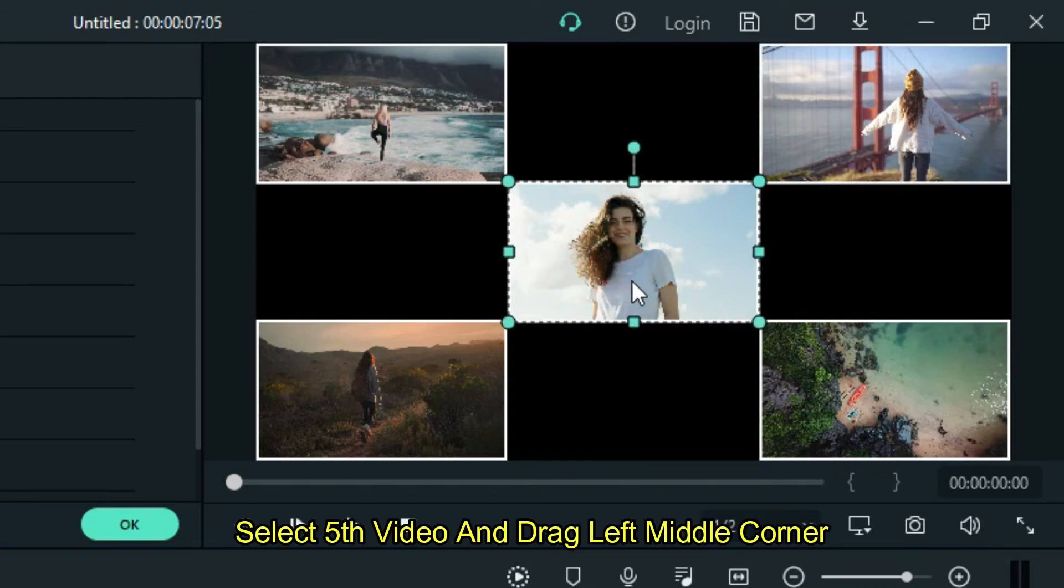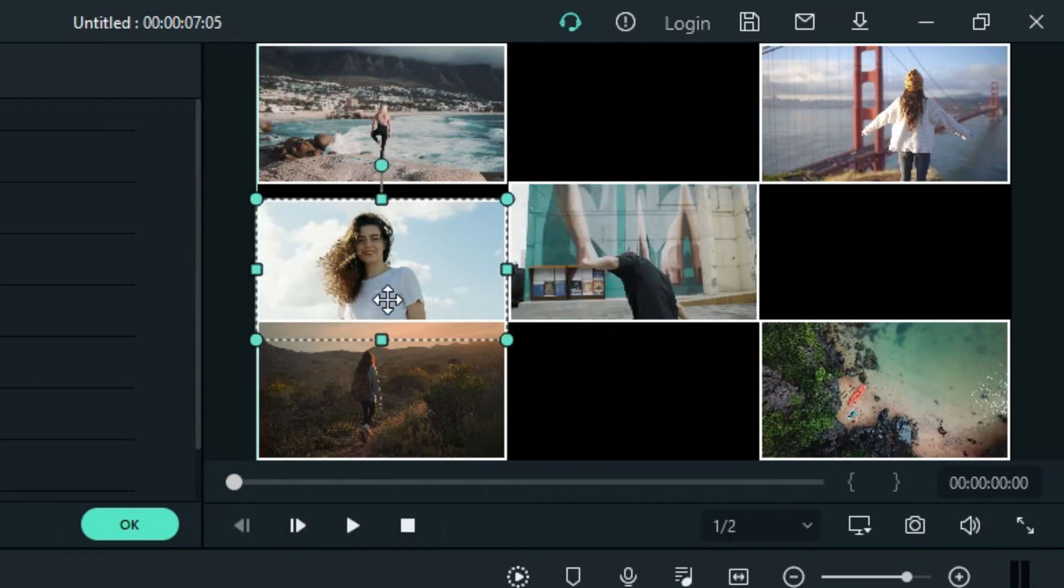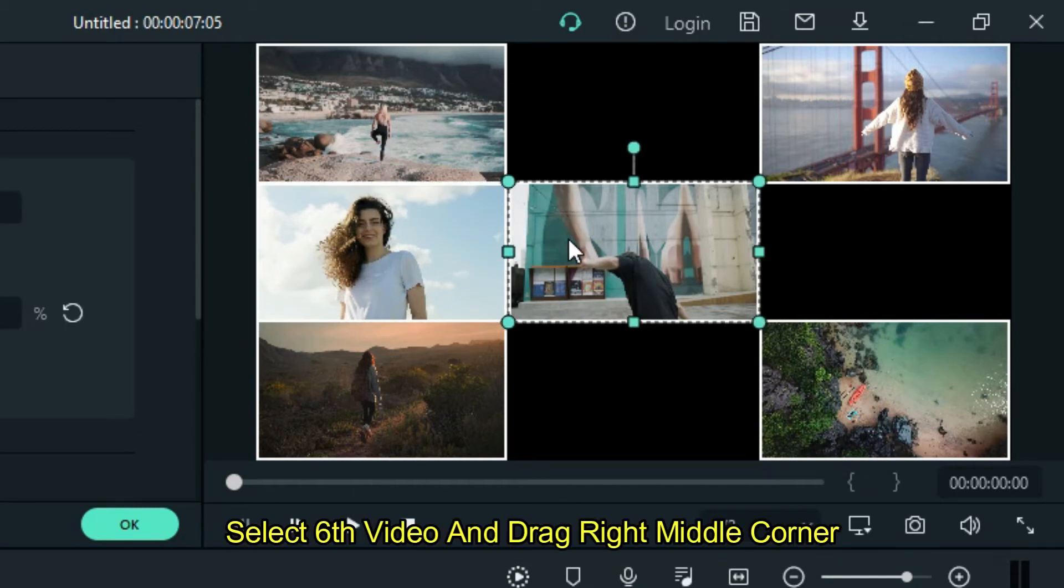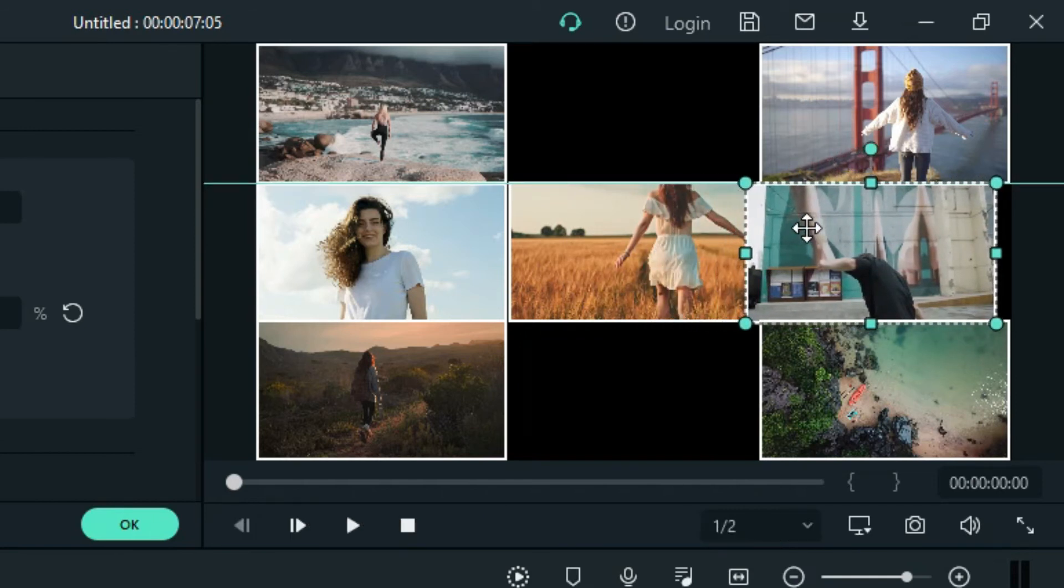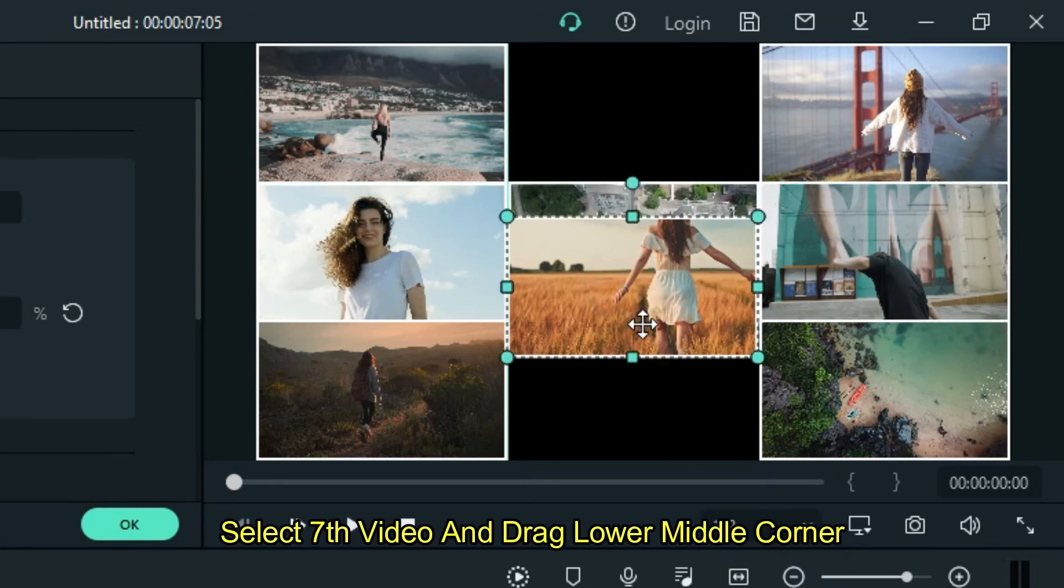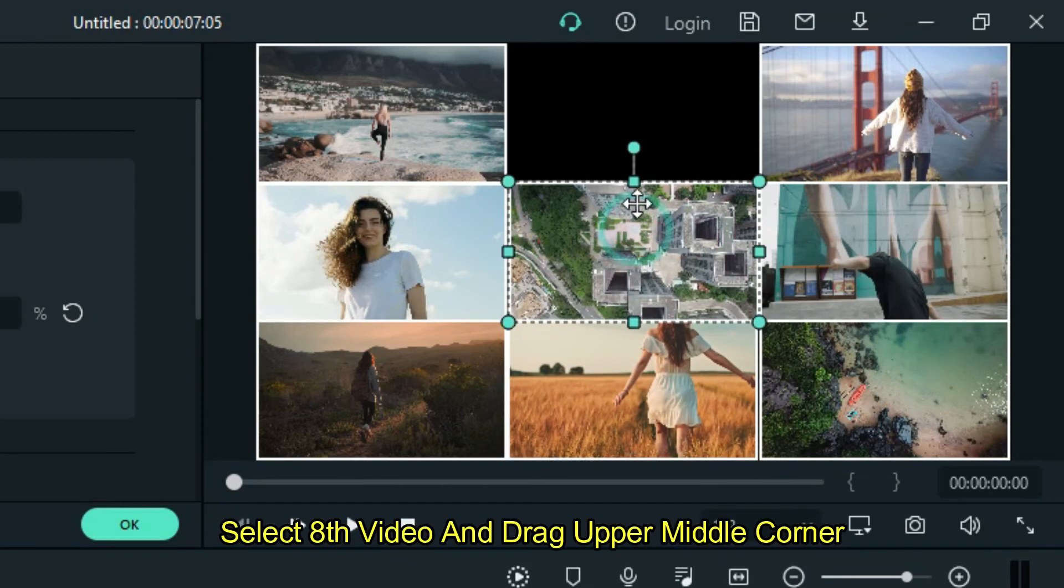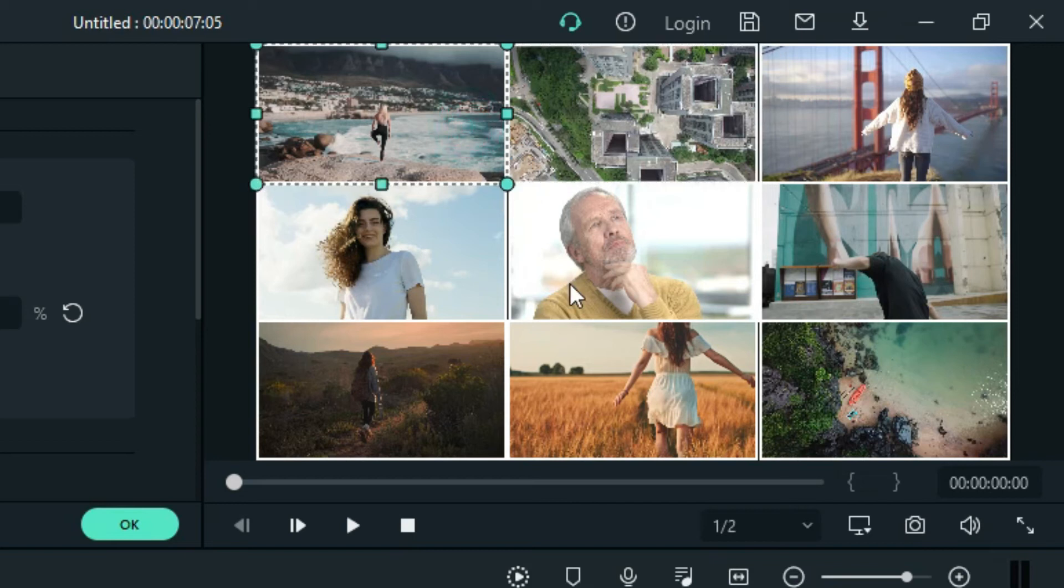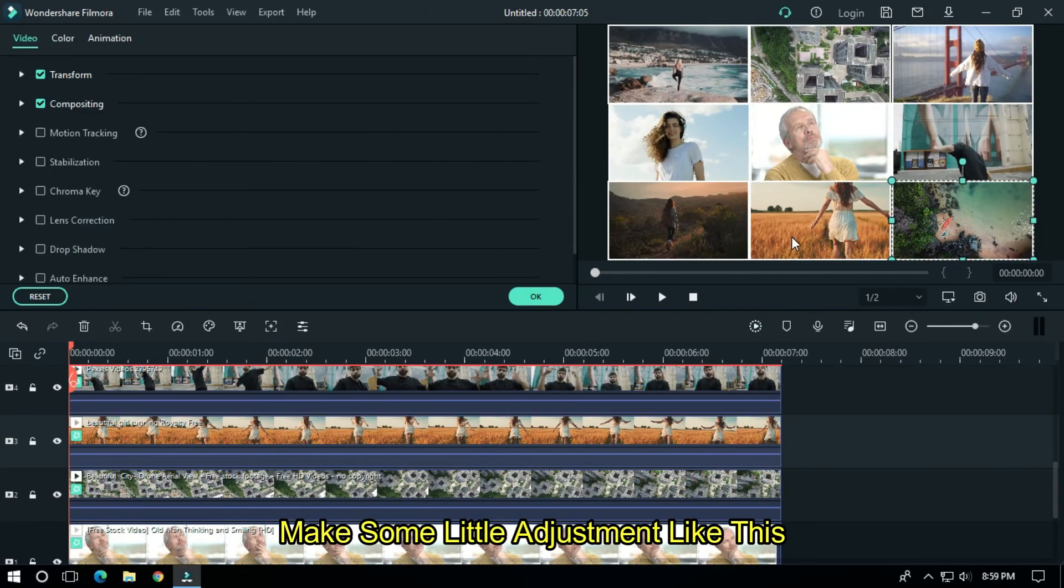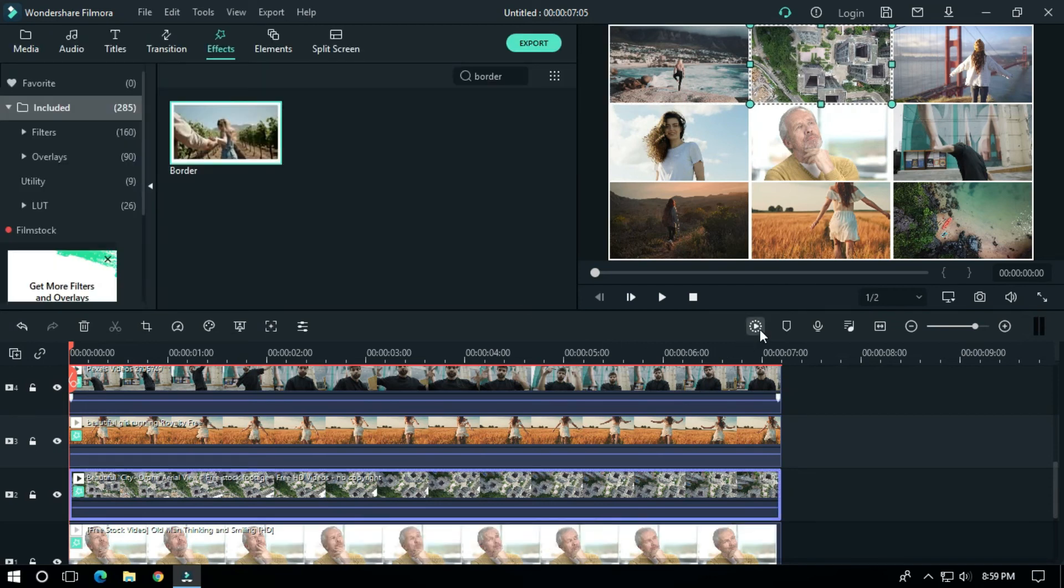Select the fifth video and drag it to the left middle corner. Select the sixth video and drag it to the right middle corner. Select the seventh video and drag it to the lower middle corner. Select the eighth video and drag it to the upper middle corner.